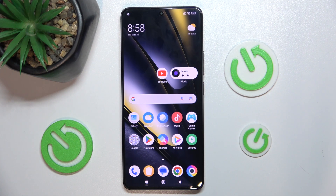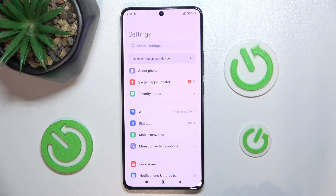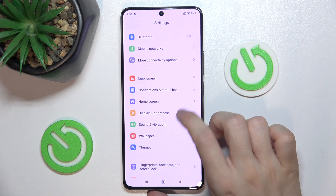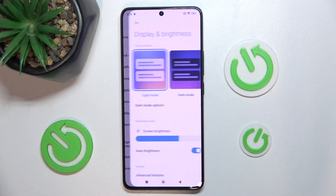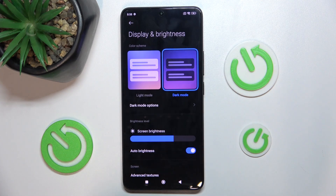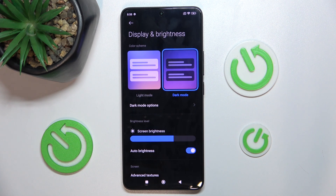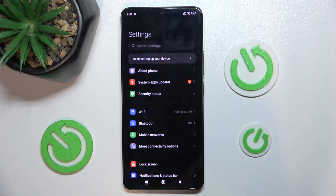First, I'll show you how to enable dark mode in the POCO F6. Go to Settings, then find Display and Brightness, and now you can set it to dark mode to make all of the UI elements darker. And that's all. The next thing I want to show you is memory extension to extend your RAM storage.